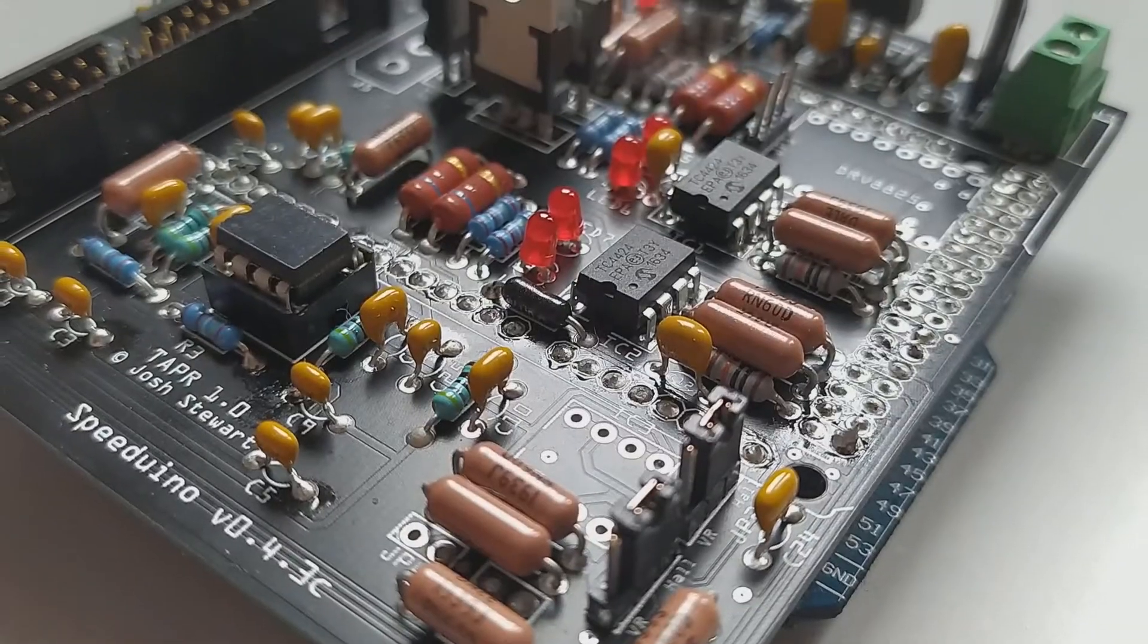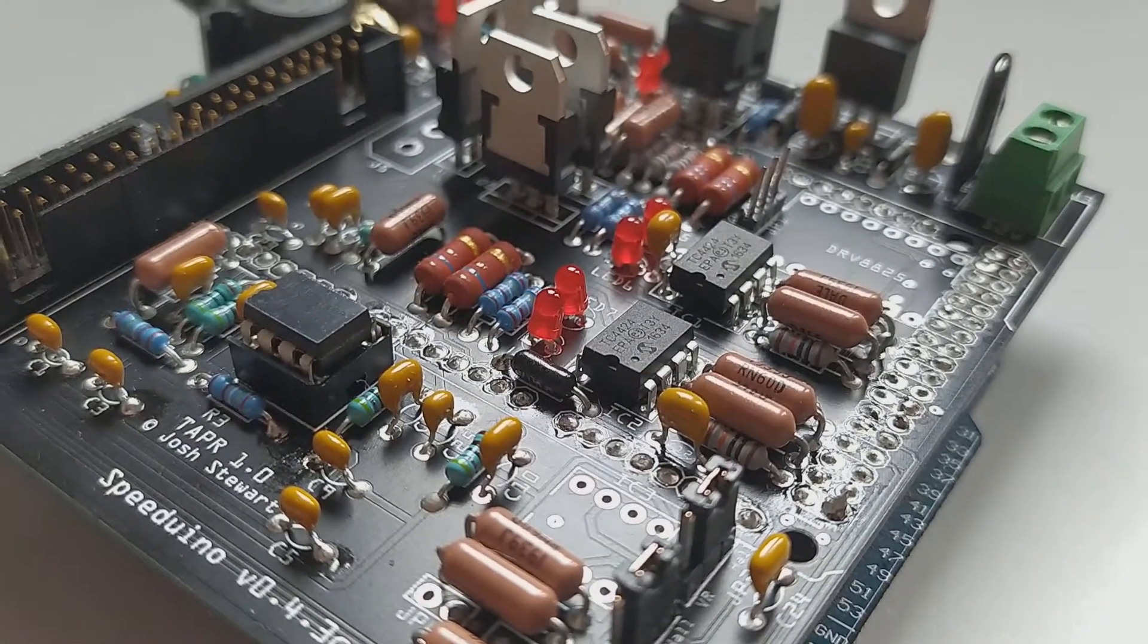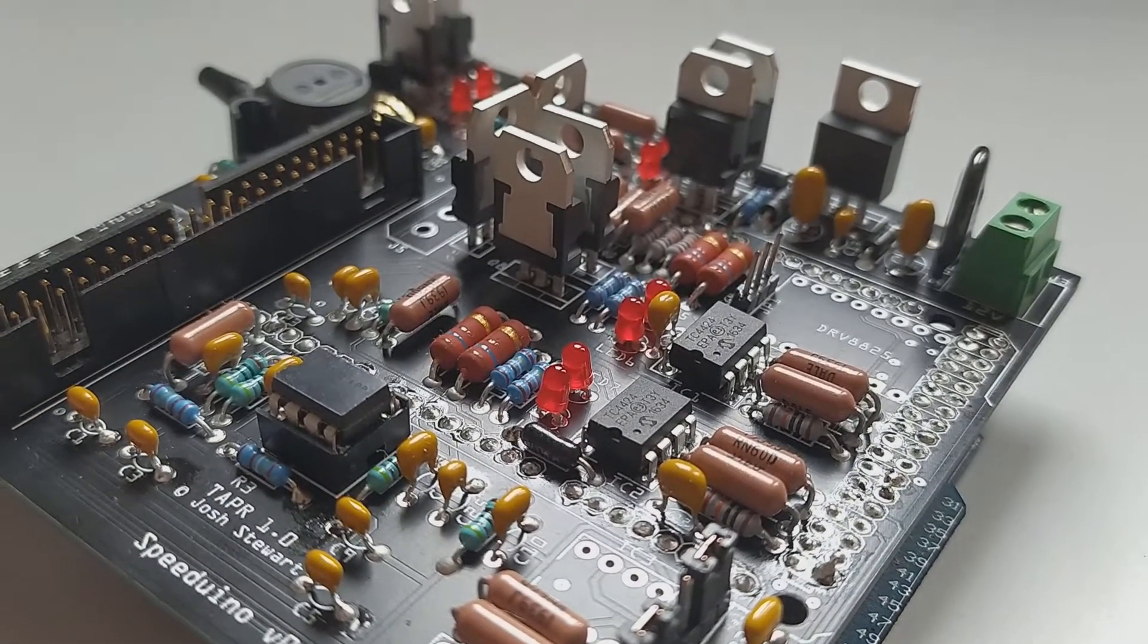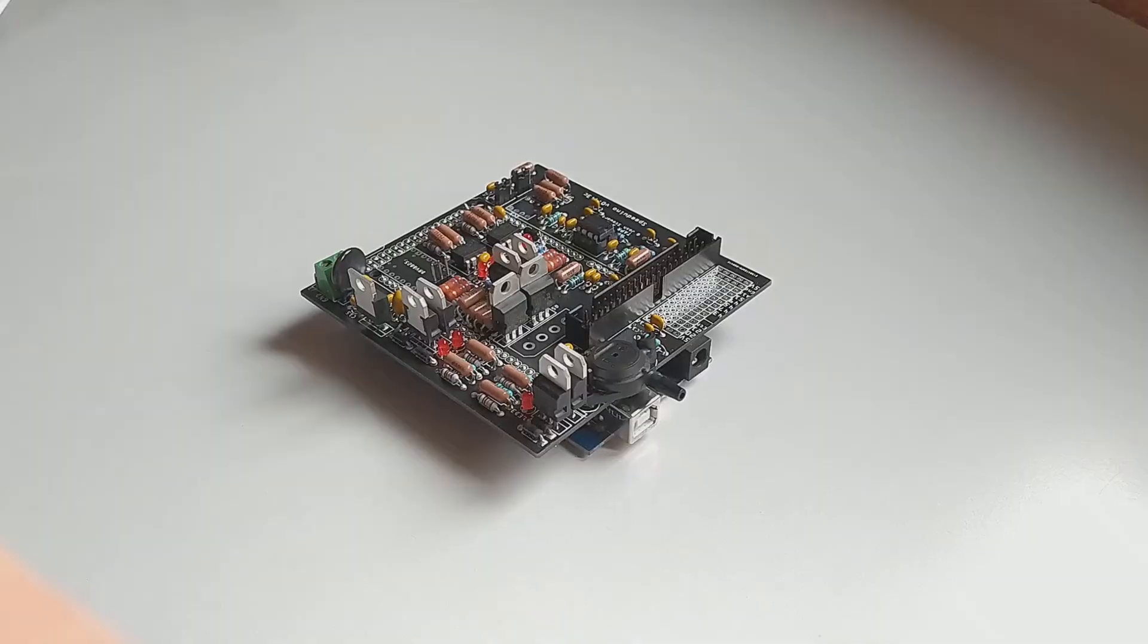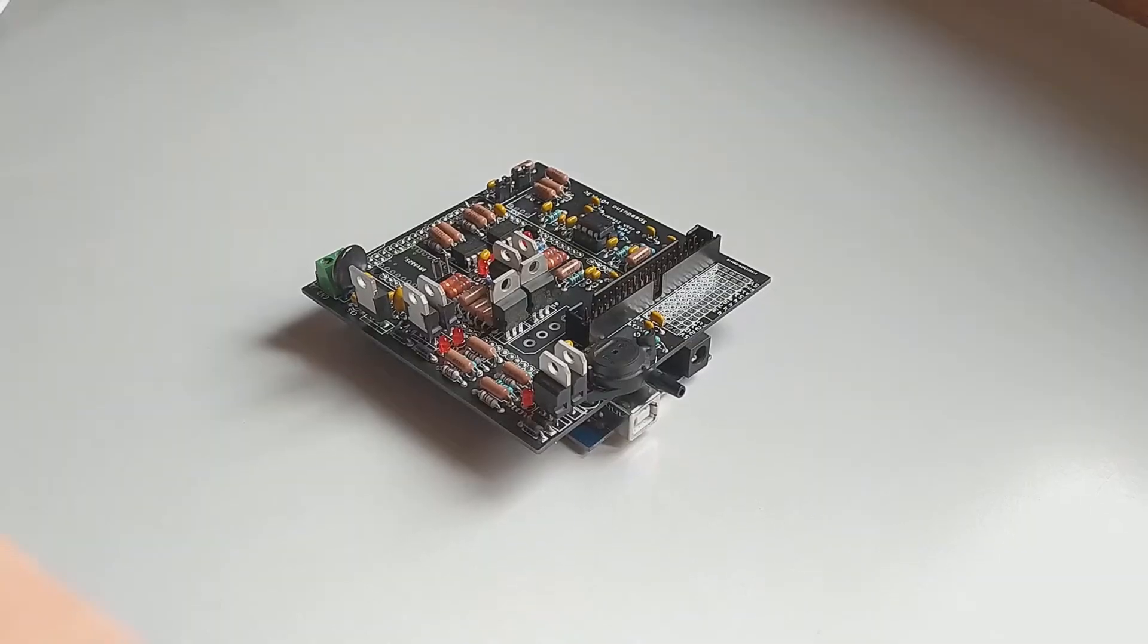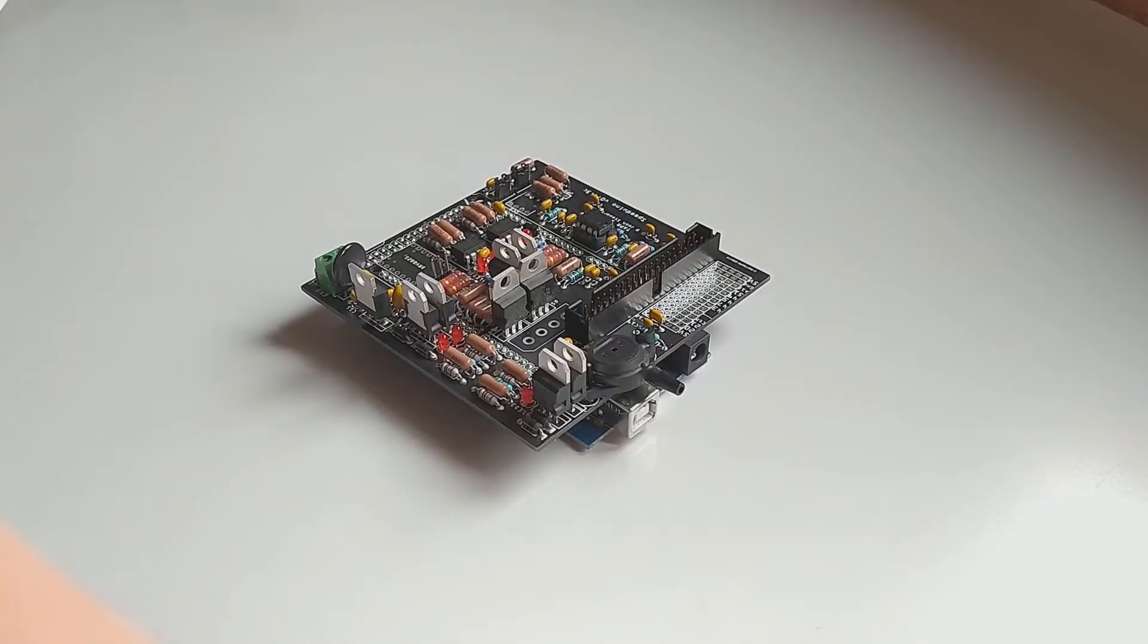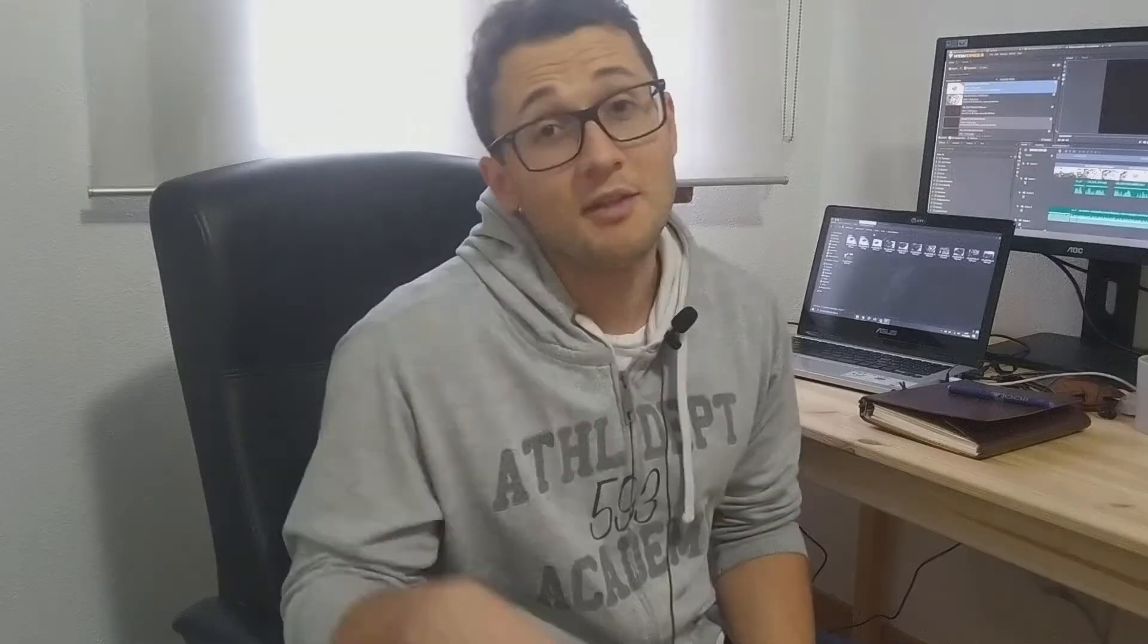There you have it! The board is fully assembled! All that is left to do now is to test it on an engine, and that is a jump for another video. Thank you for watching, I'll see you next time!